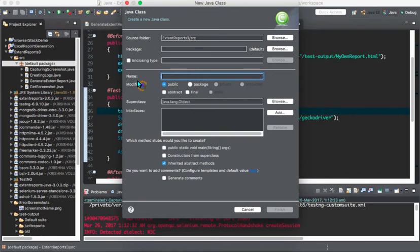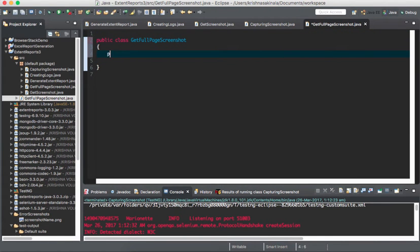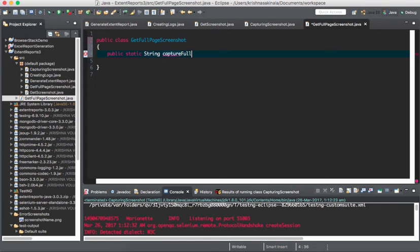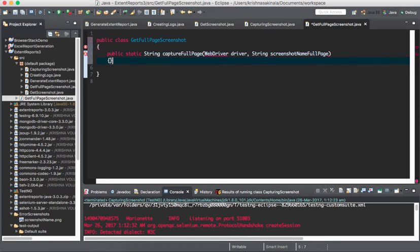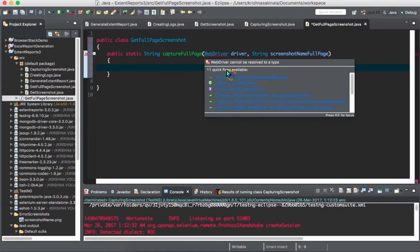For that I will create one class called getFullPageScreenshot. I will write the logic here: public static String — the reason it returns a String is so you can get the path of where the screenshot is saved and place it into the Extent Report. I will name the method captureFullPage and pass WebDriver driver and String screenshotName as parameters.